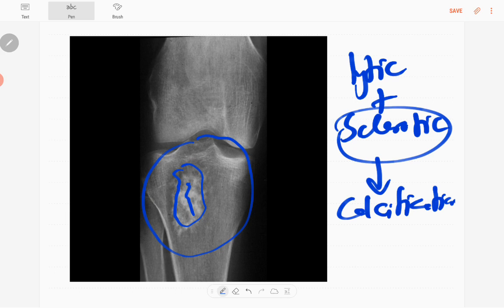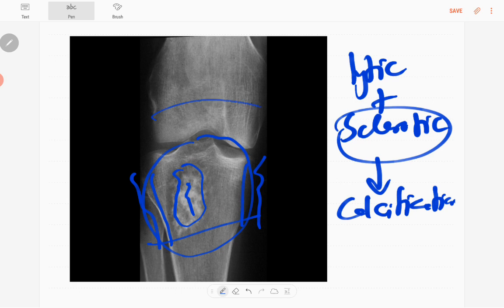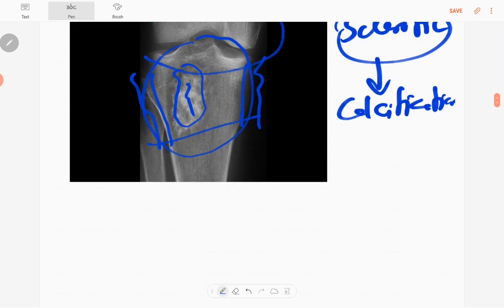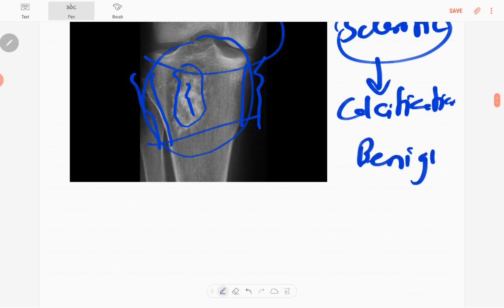The articular surface of the tibia is normal and it has a narrow zone of transition, no soft tissue component, no periosteal reaction, no pathological fractures. The knee joint is normal, no synchronous lesions in the fibula. So it's a benign lesion.